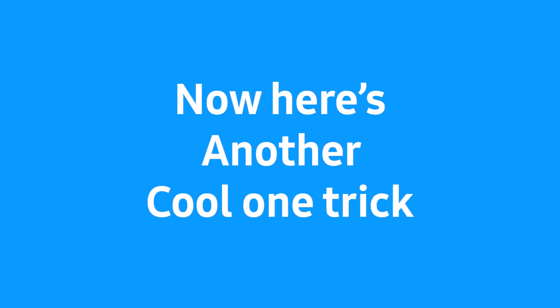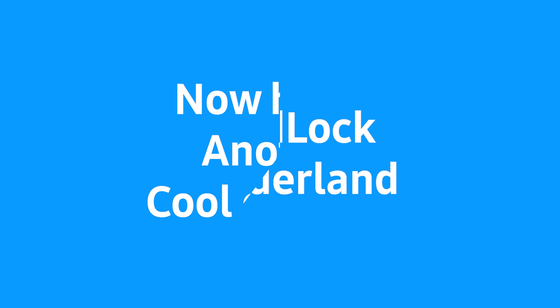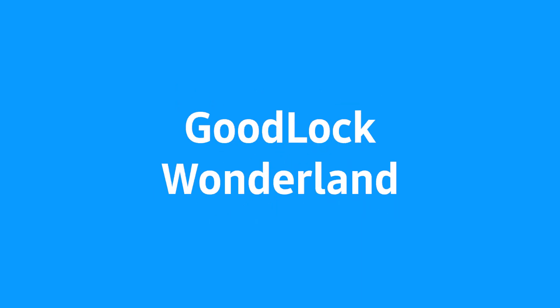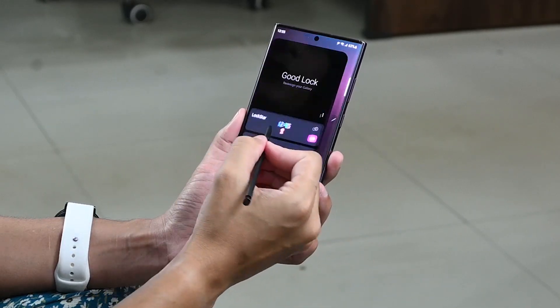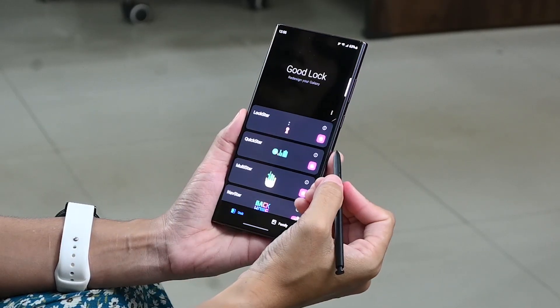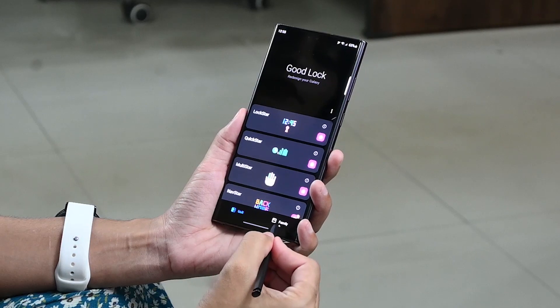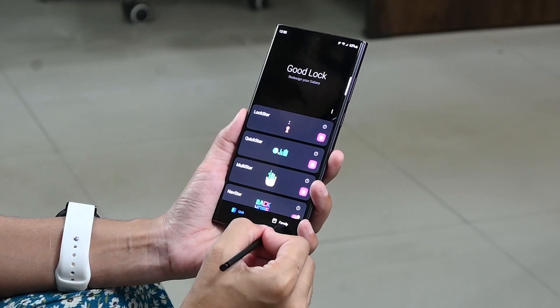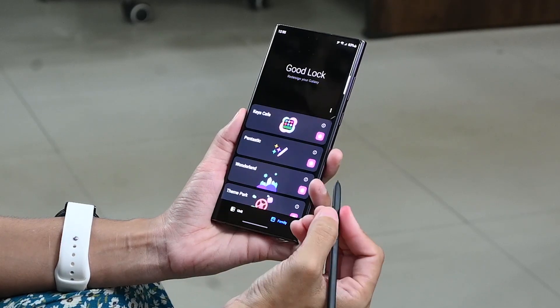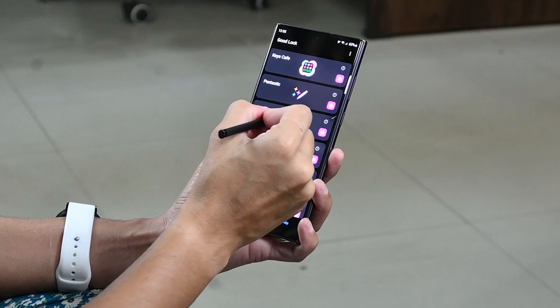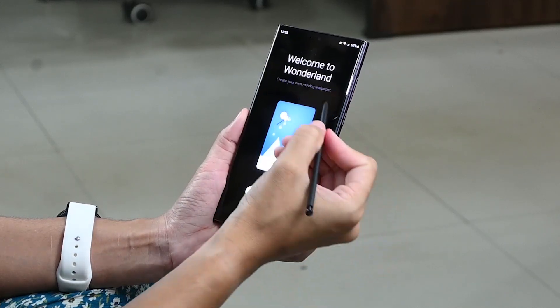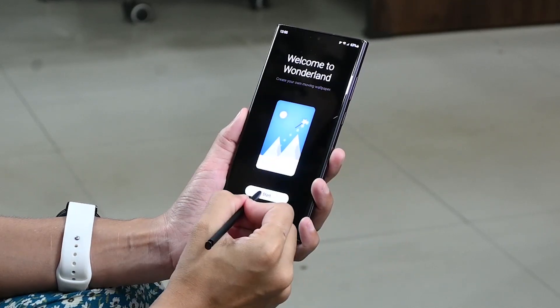And here's another cool trick: create your own moving wallpaper. To do it, tap on Good Lock and then click on Theme Park. Tap Wonderland, then click on Start and select your wallpaper.